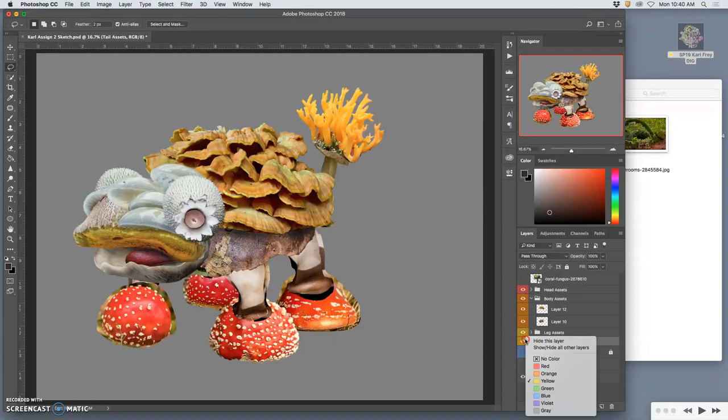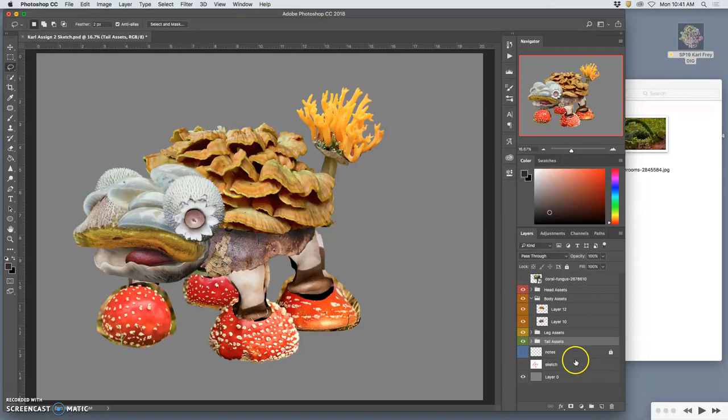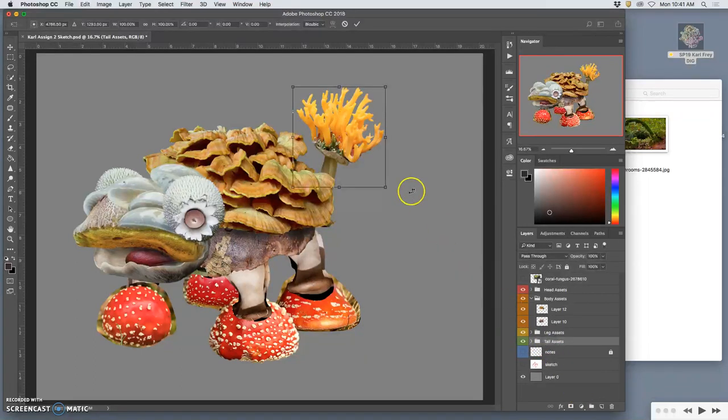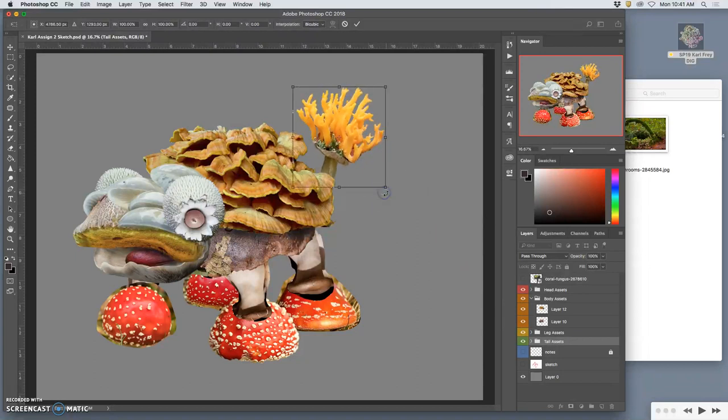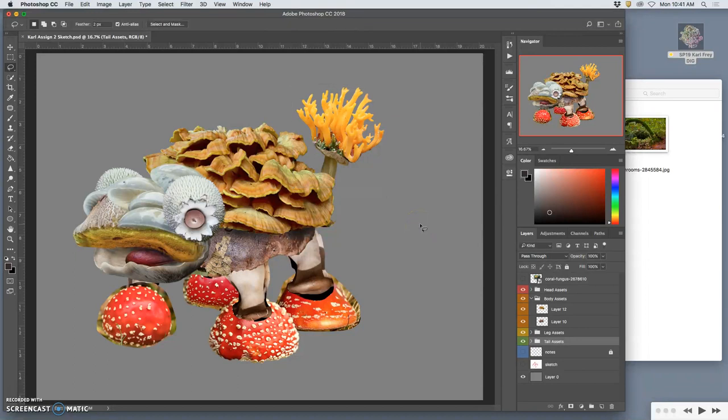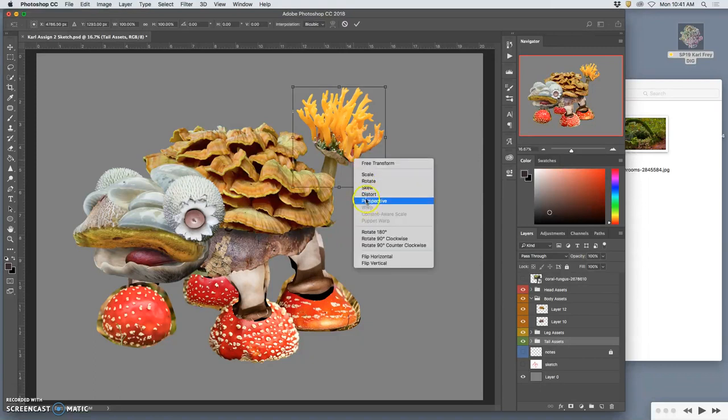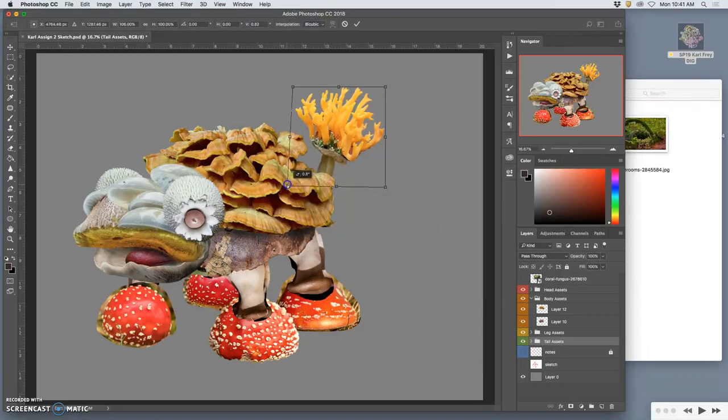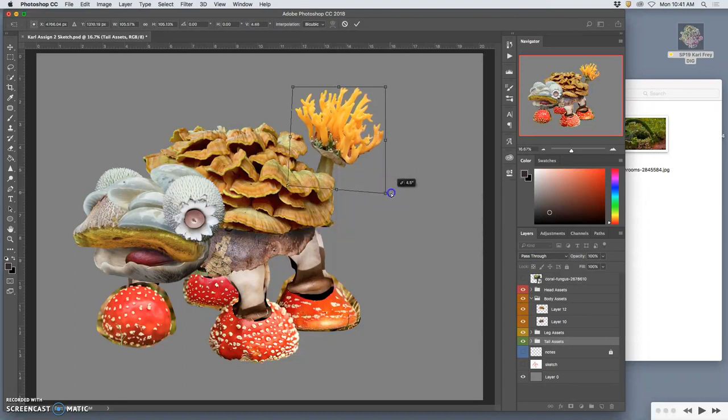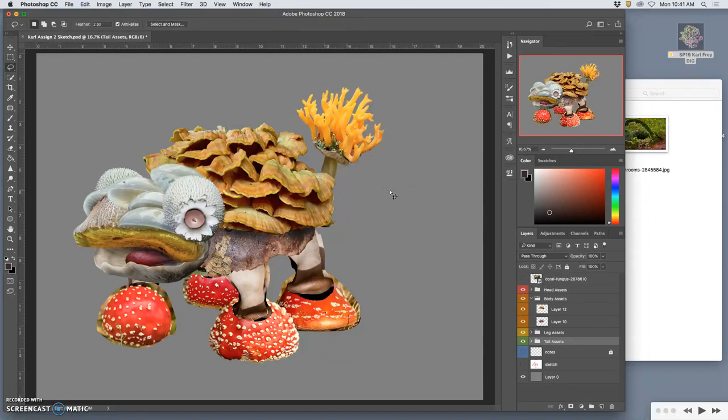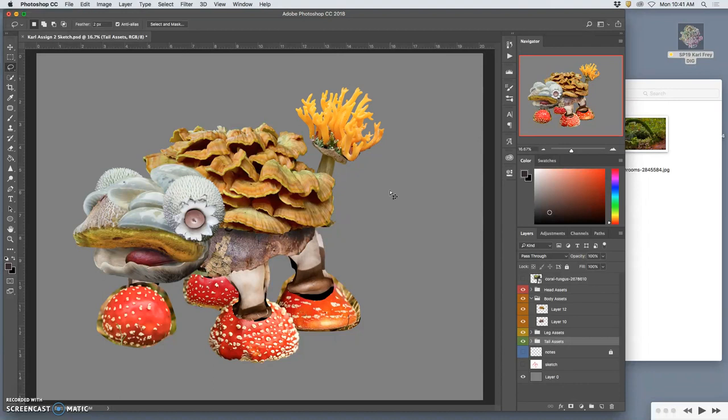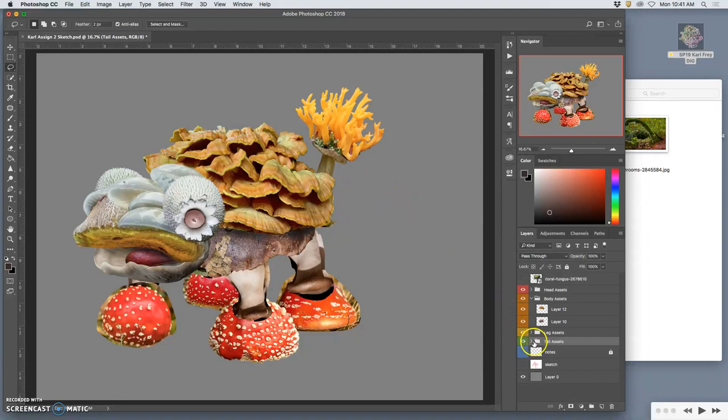All right. So now all of those are together. And if I wanted to, I can then adjust them together in various ways. I can even distort. Skew down. Yeah, I think that helps just a little bit. Okay, now I have this drawn color. I have all these things.